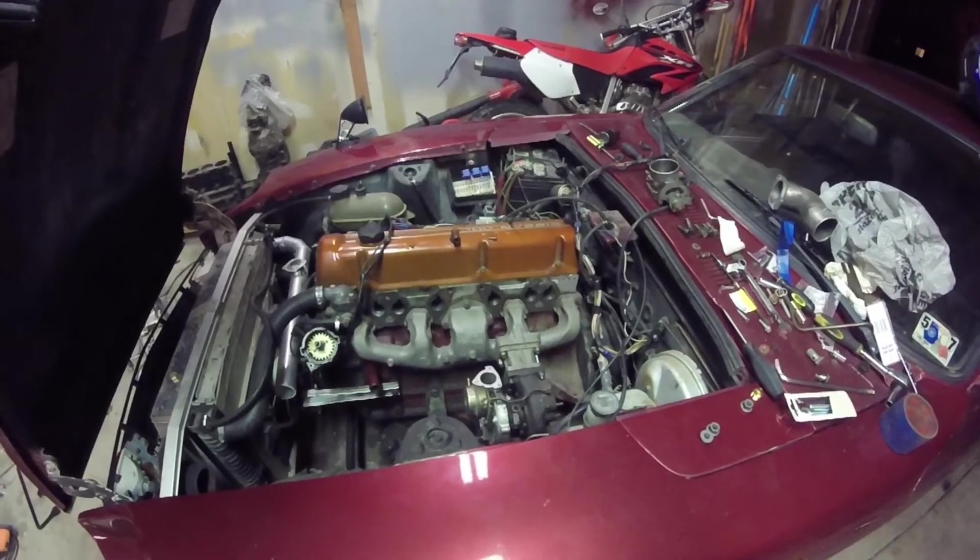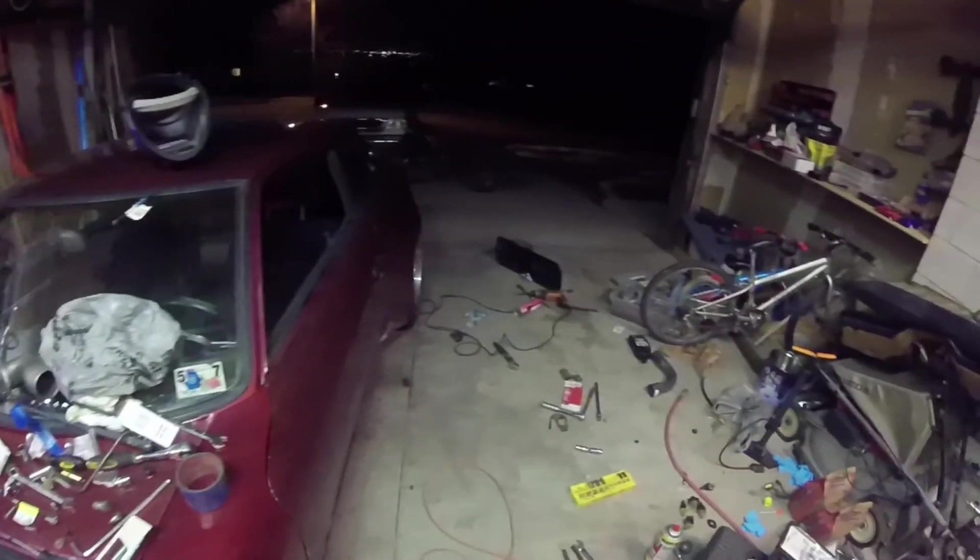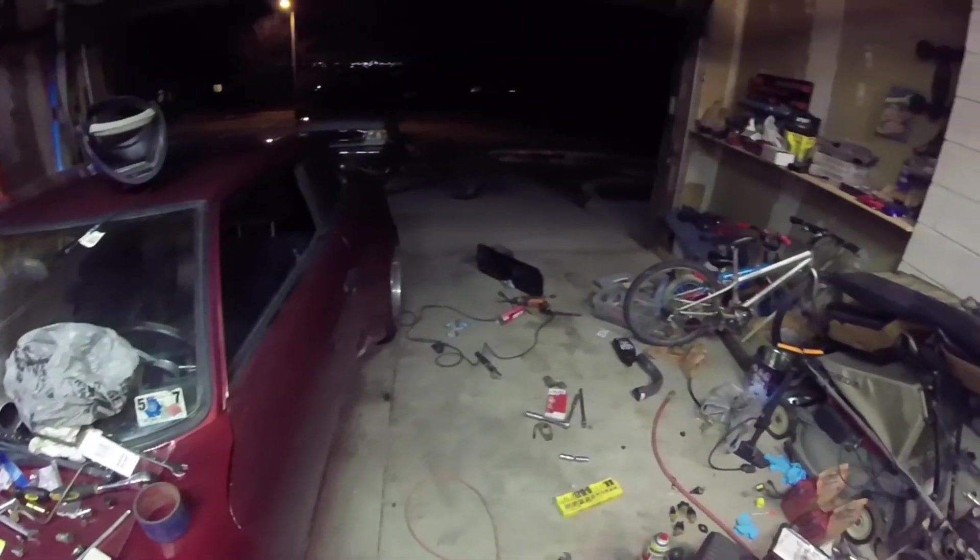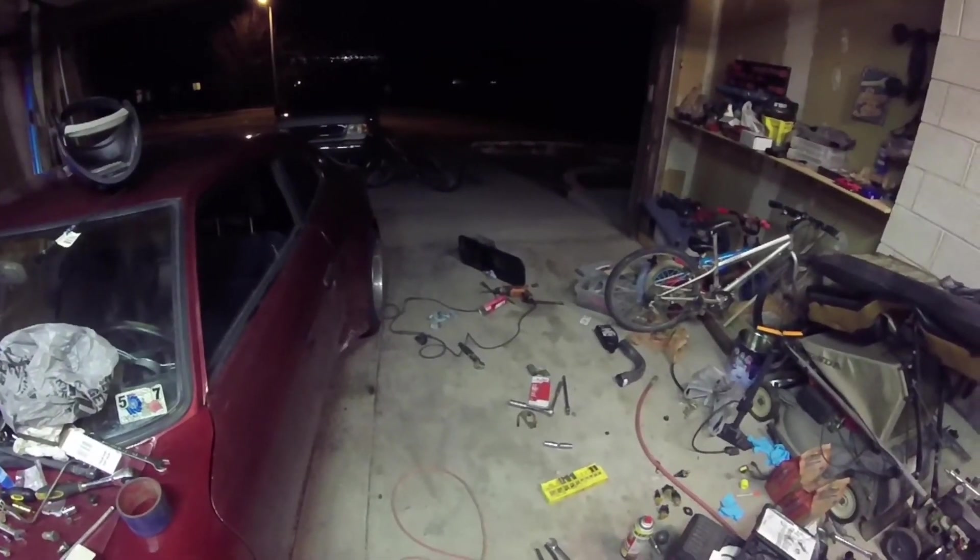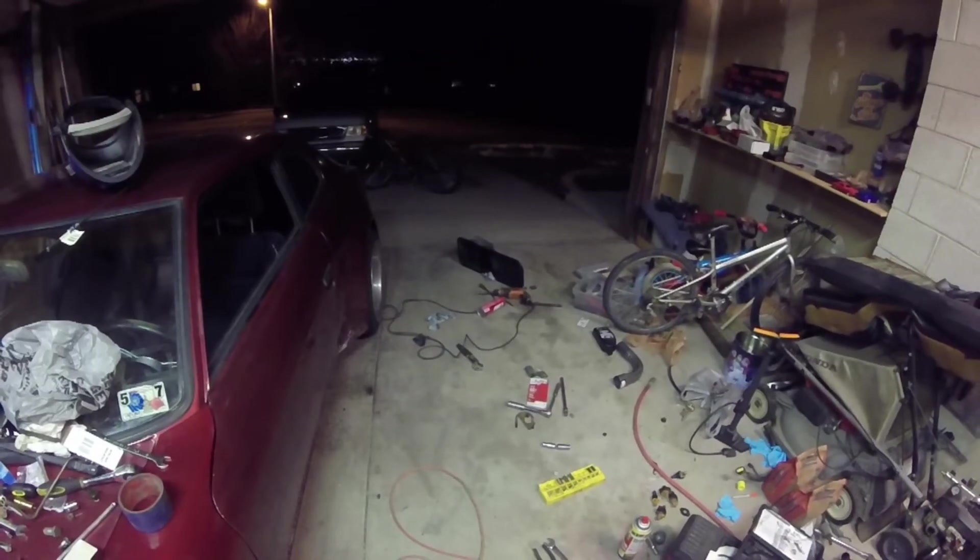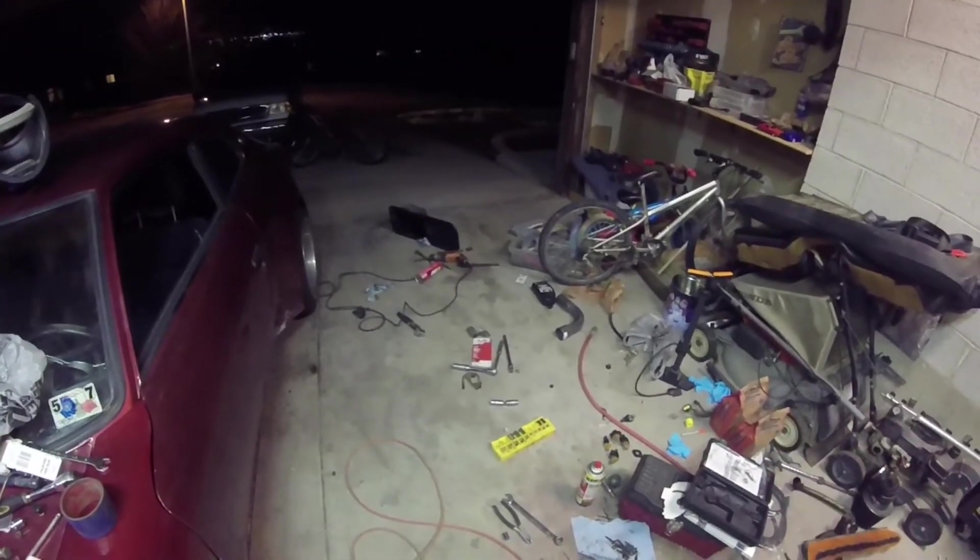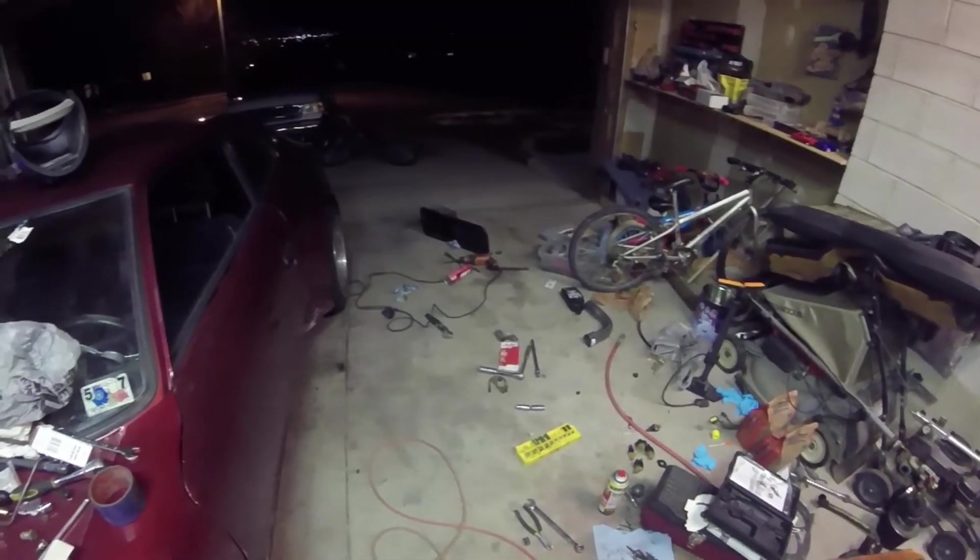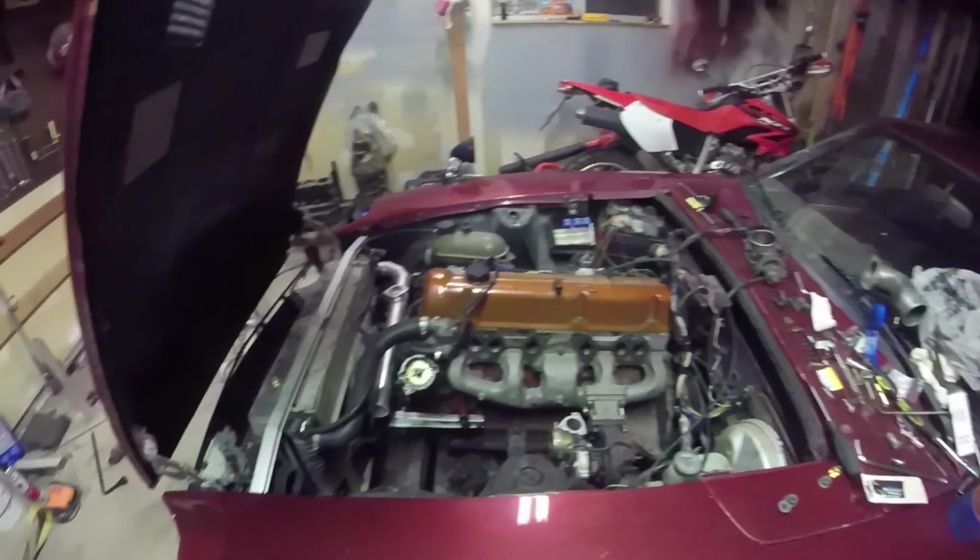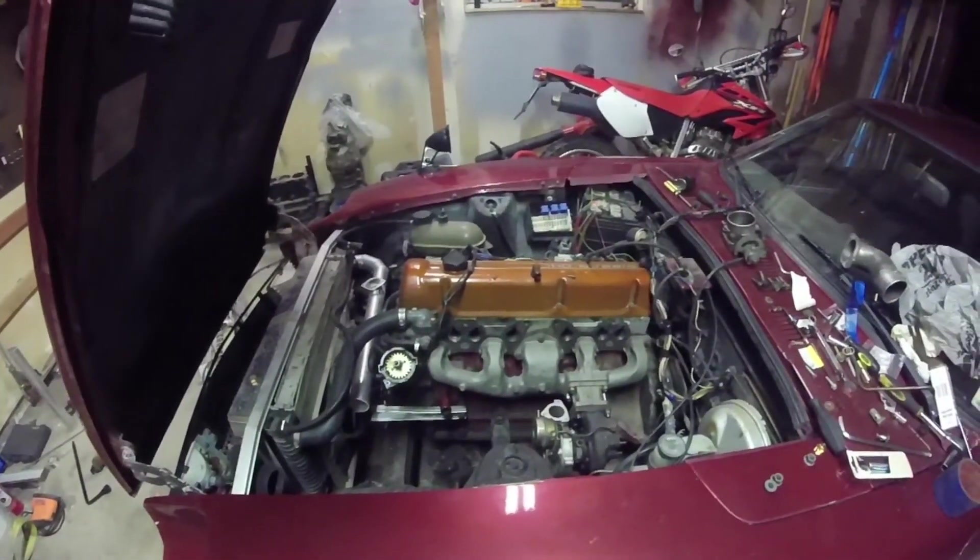All in all though, it's coming along. I've got a spare oil pan over here that I'm going to drill out, tap, and take care of and do all that. Yeah, it's been quite the process.